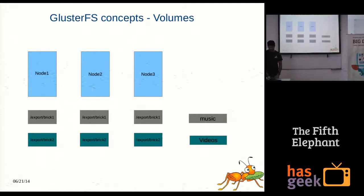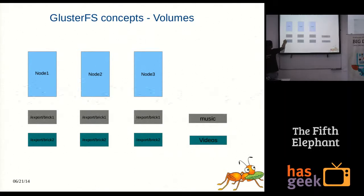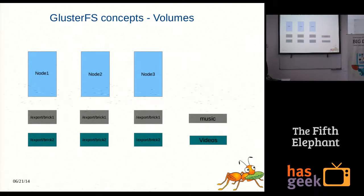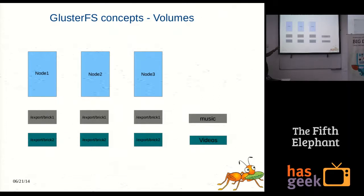Here is an example. I have three nodes — node 1 through node 3. You can see that /exports are the partitions being used for GlusterFS. There are different sub-directories like vol1 and vol2, so one brick's sub-directory can be part of one volume and another sub-directory can be part of a different volume. That is how it can be done.